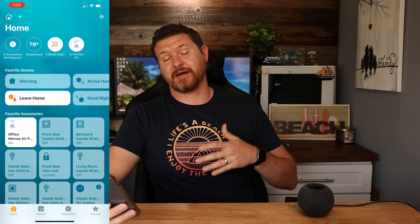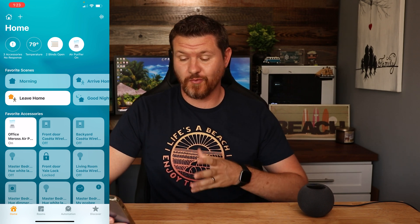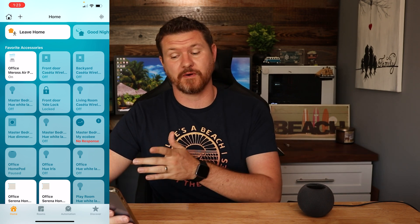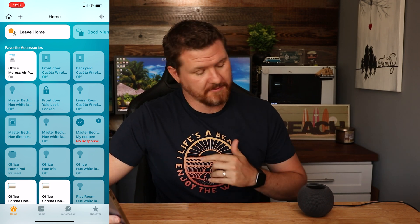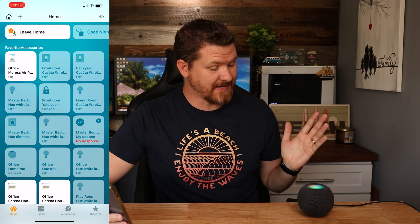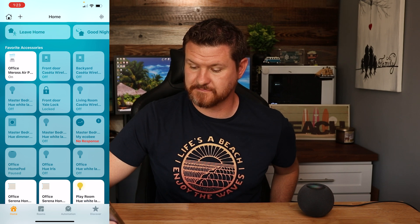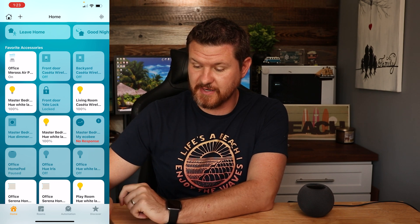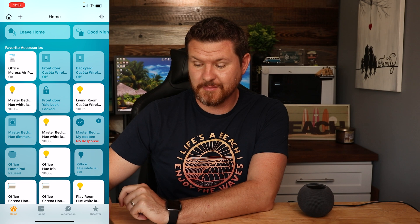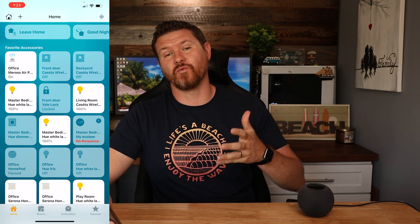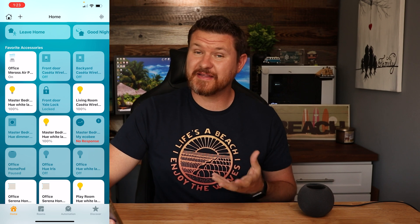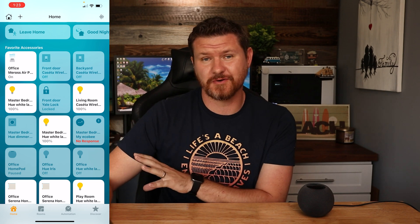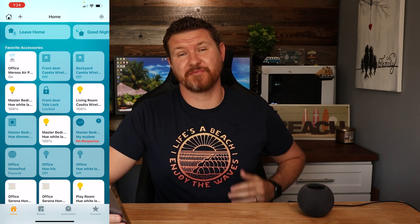The next thing is using the exception command. I can tell Siri to turn on lights in the house except for a specific room. For example, Hey Siri, turn on all the lights in the house except for the office — and all the lights turned on except the two in the office. This is really handy if the kids are taking a nap and you don't want to turn on the lights in their room — just say turn on all the lights except for the kids' room.